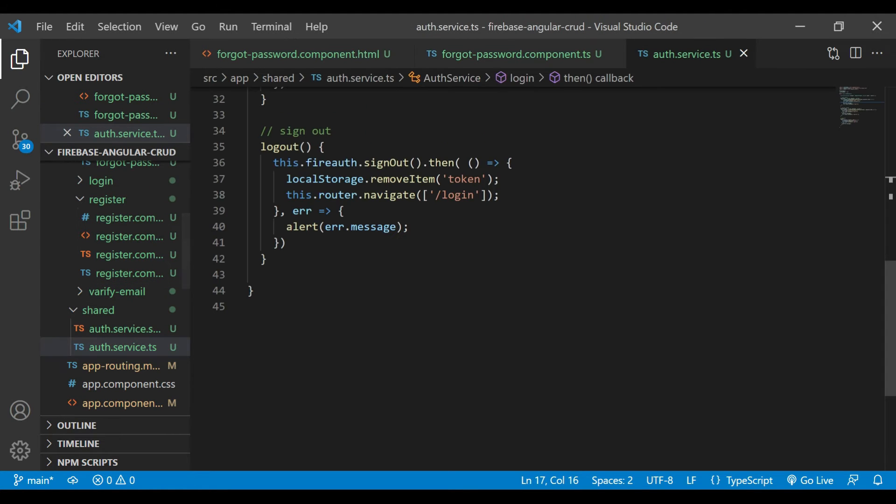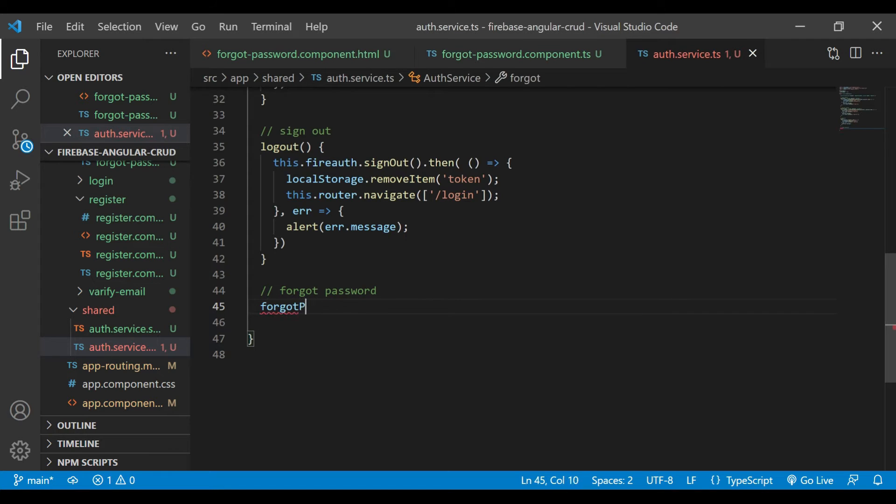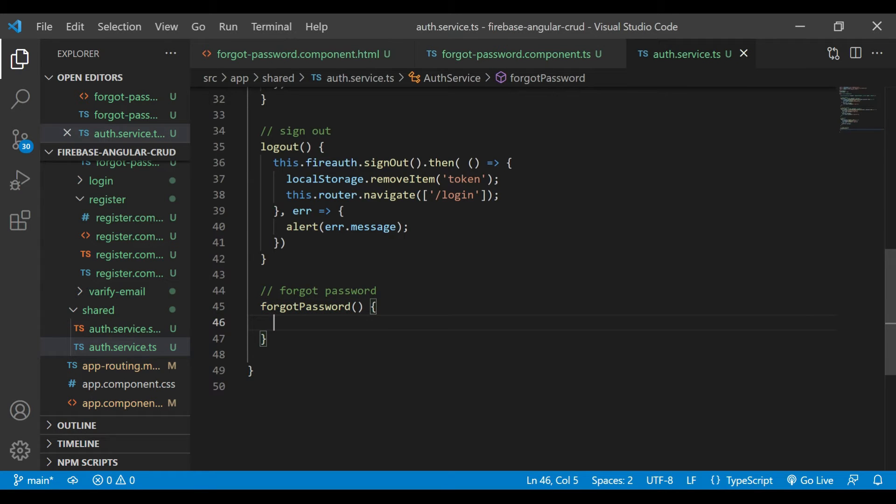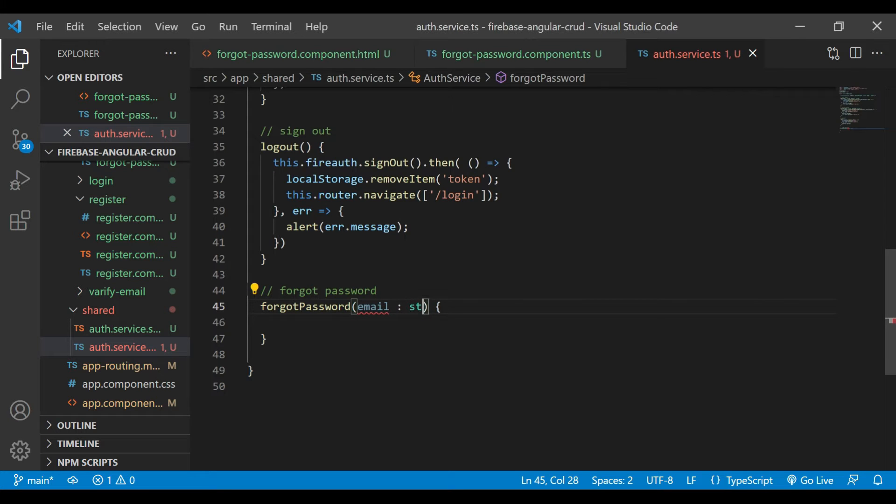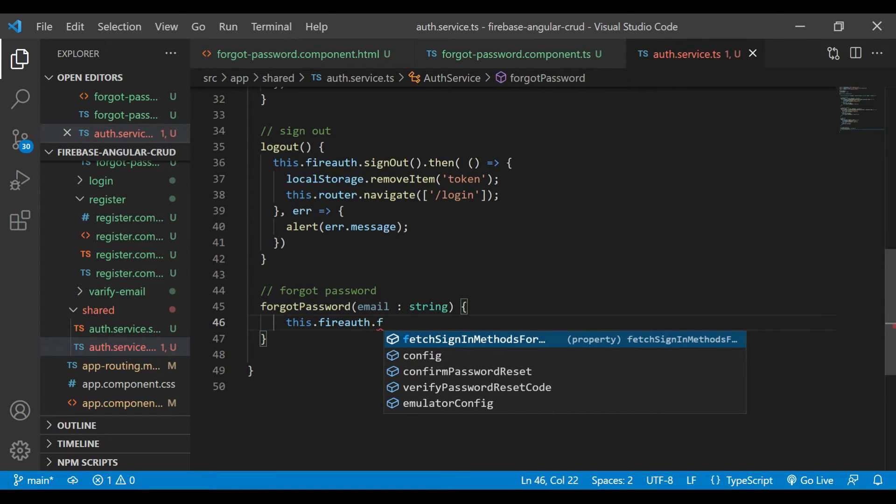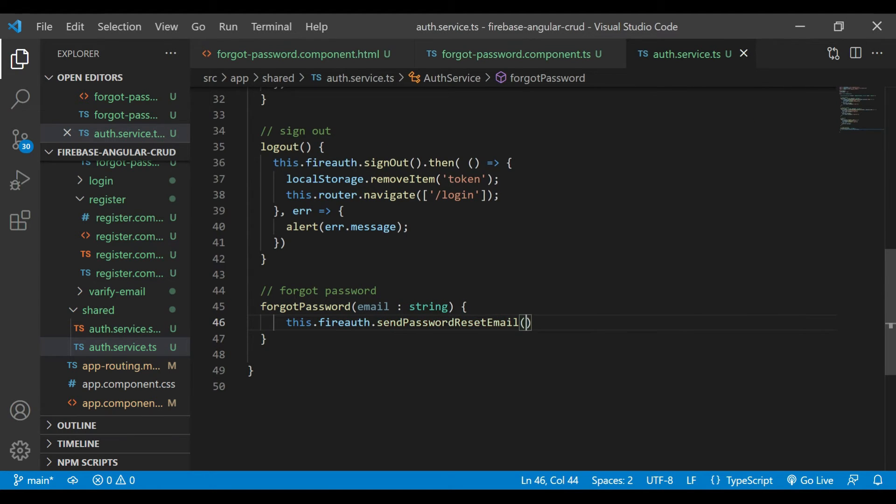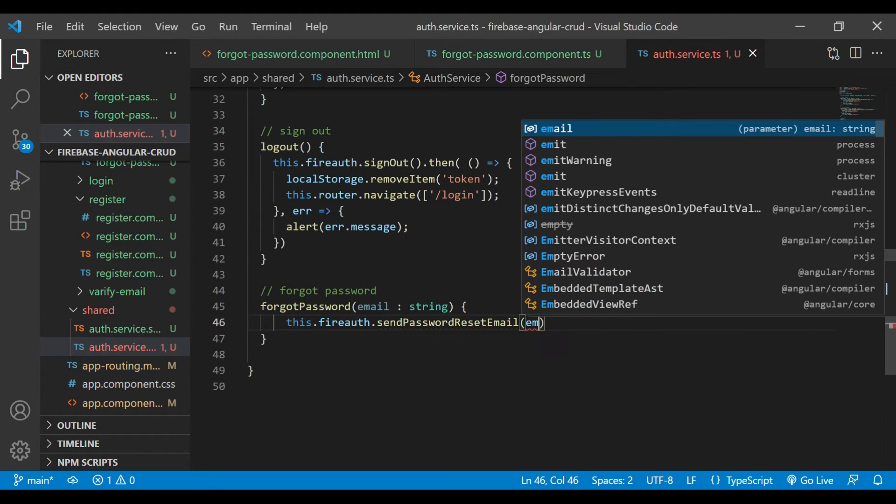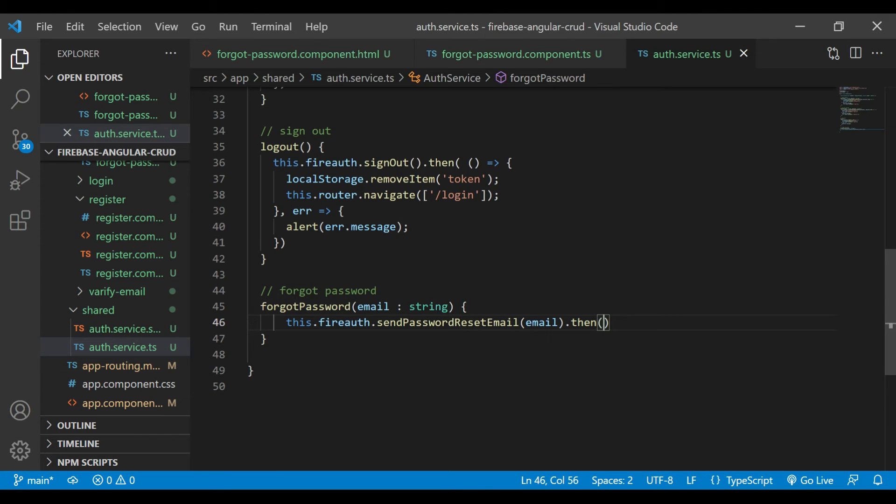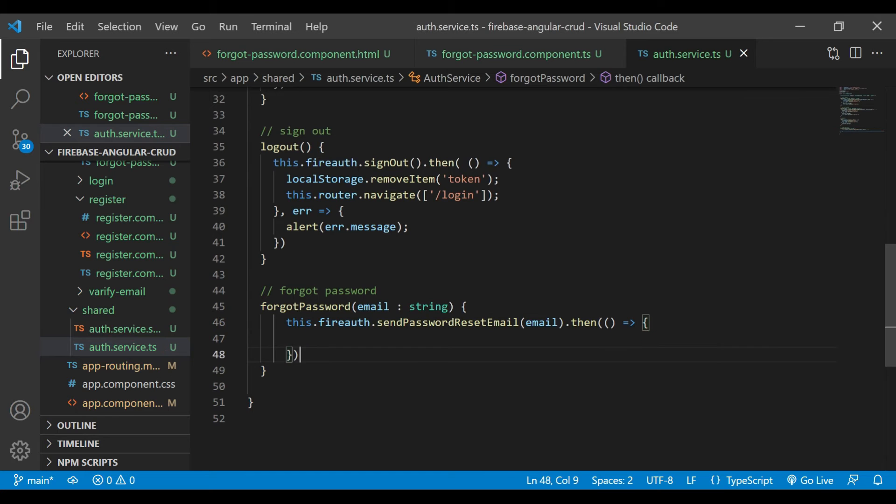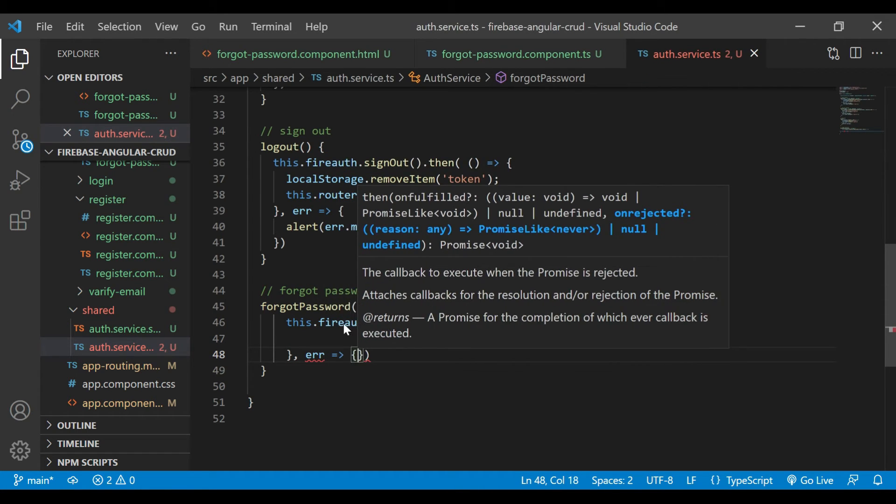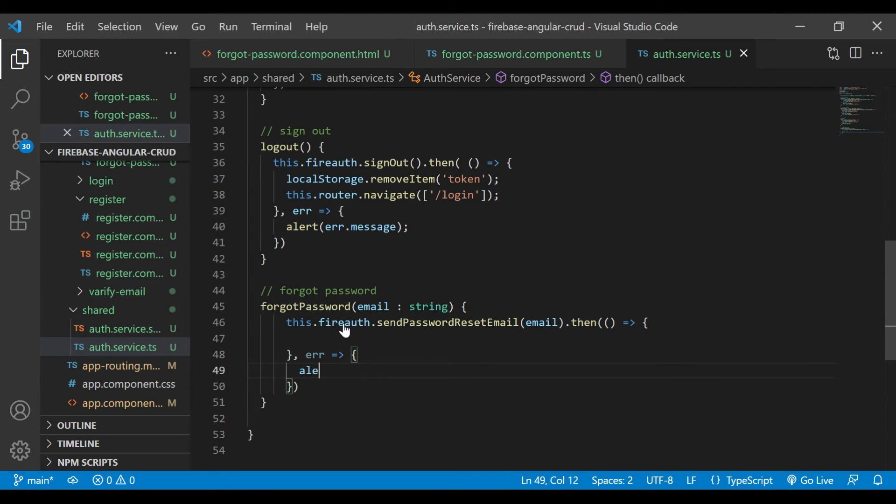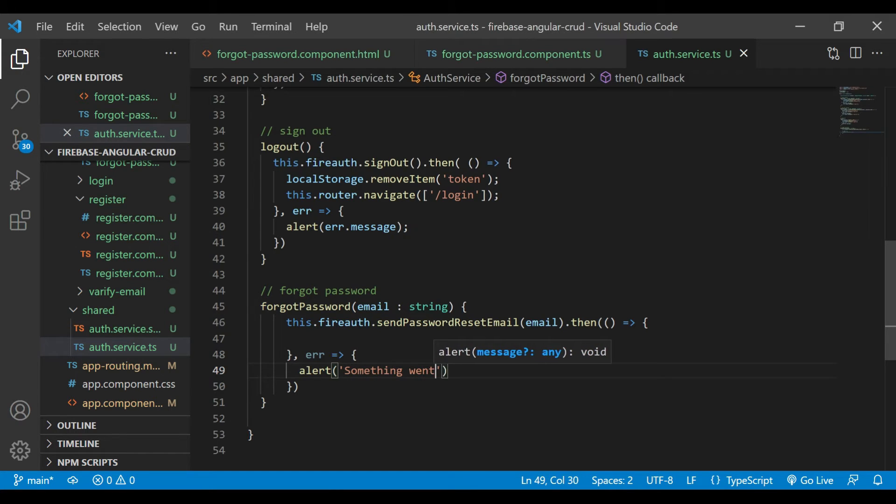Then we'll go inside the auth service file. Here we'll write a method for the forgot password. We're passing email as a parameter, and then fireAuth.sendPasswordResetLink. This method is there, and we are passing email to that method. Then we are catching the result. Also for error, if you got any error, then we'll just raise the alert and write a message 'Something went wrong'.